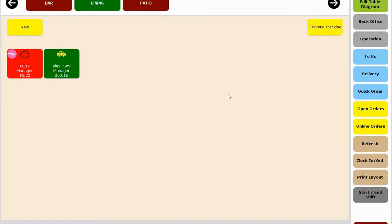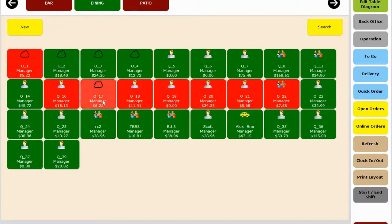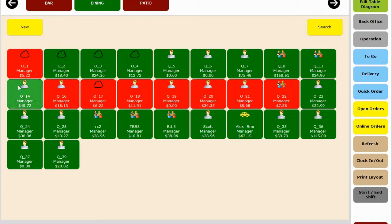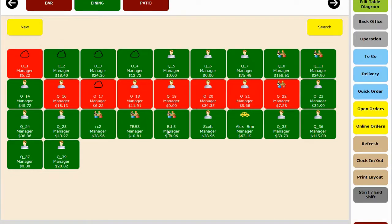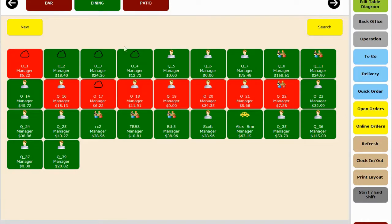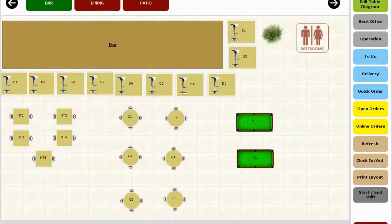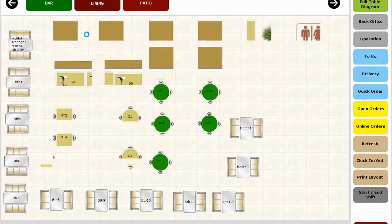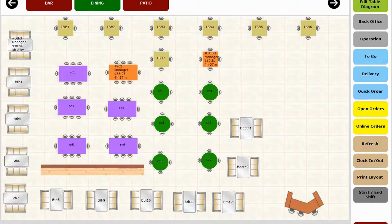Now under open order, you will be able to see all the open and closed orders. The red are closed orders and the green are open. You will notice different pictures for delivery, the car icon, sit down, person icon. You can also see which employee has opened this order, how long the table has been opened, and the total ticket time as well.